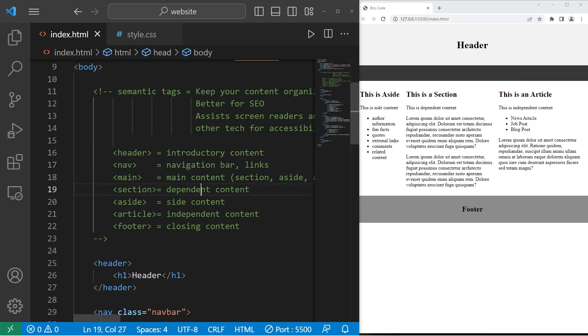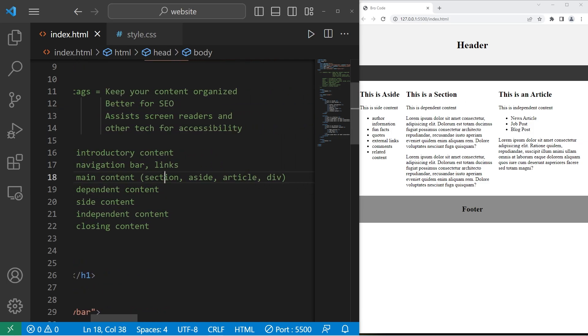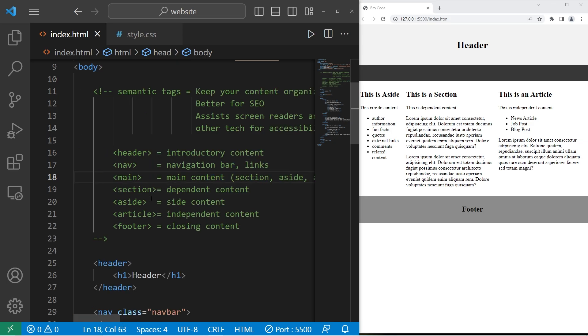Now the main content, which is all of this, can contain one of many sub elements, such as sections, aside elements, articles, and generic div elements.